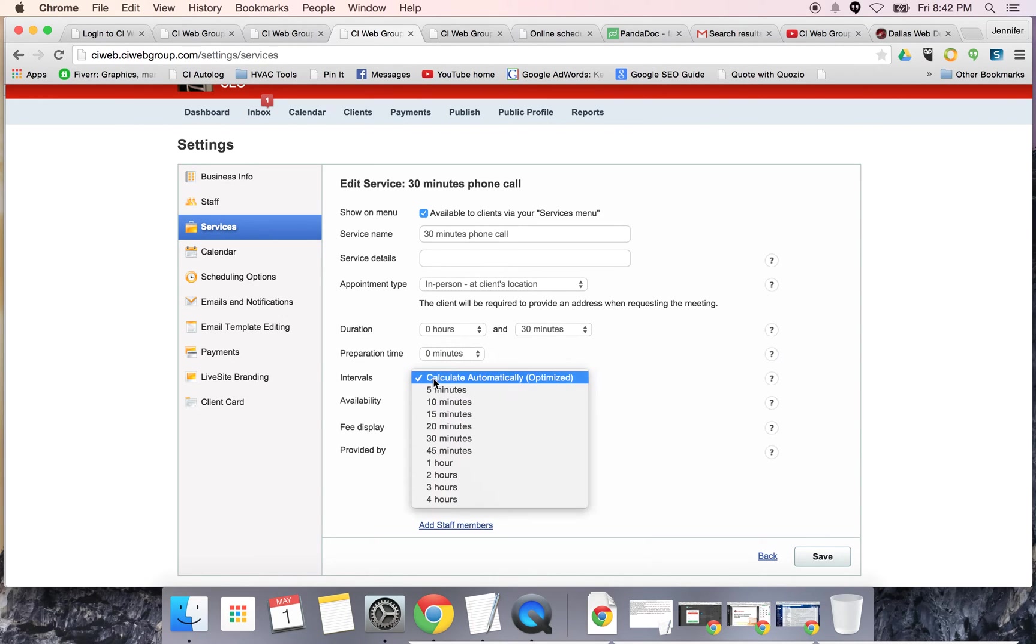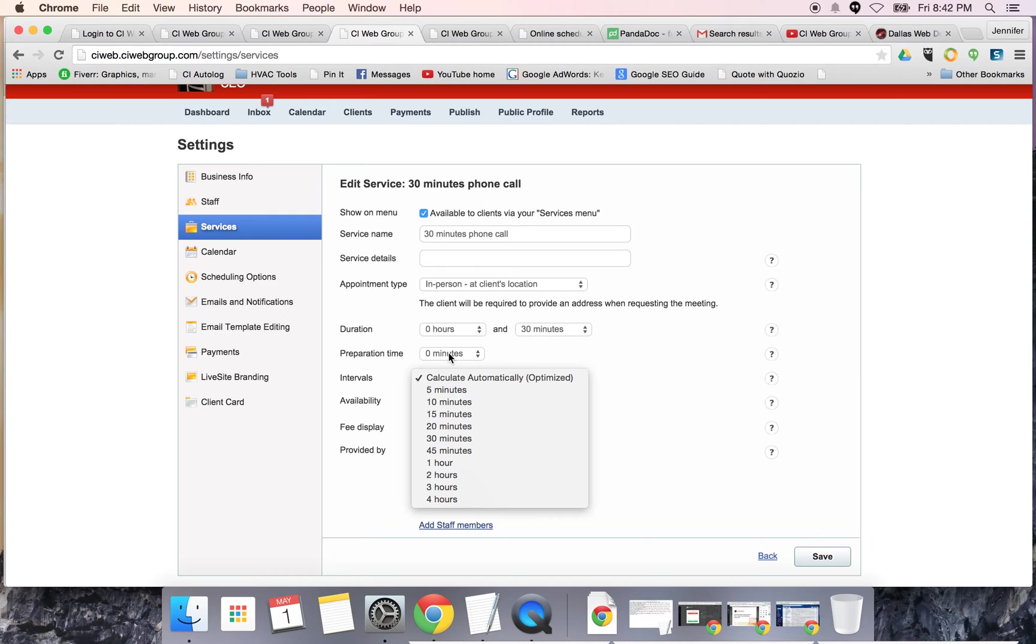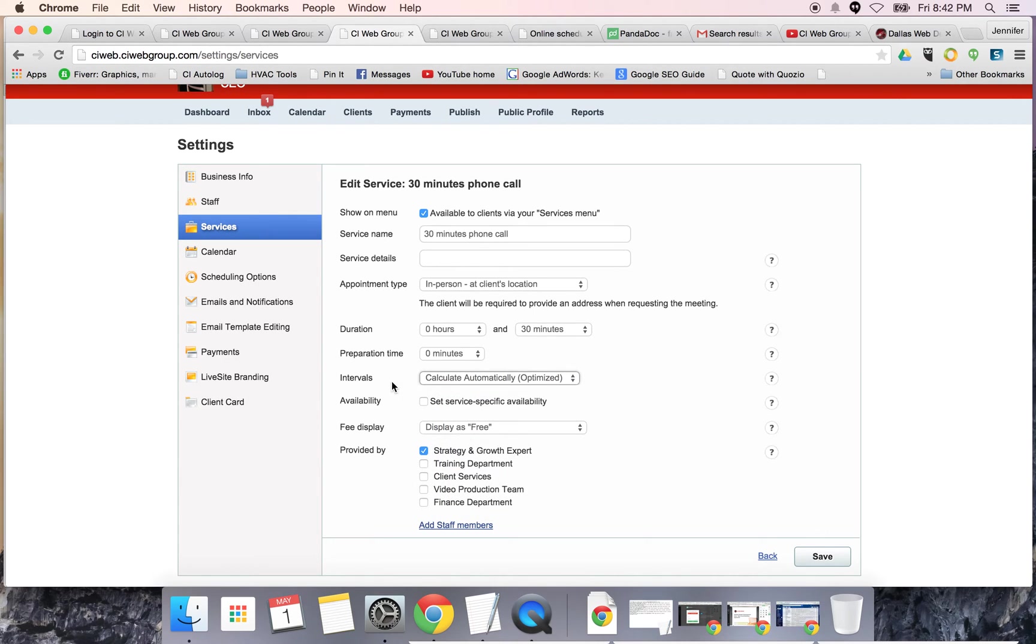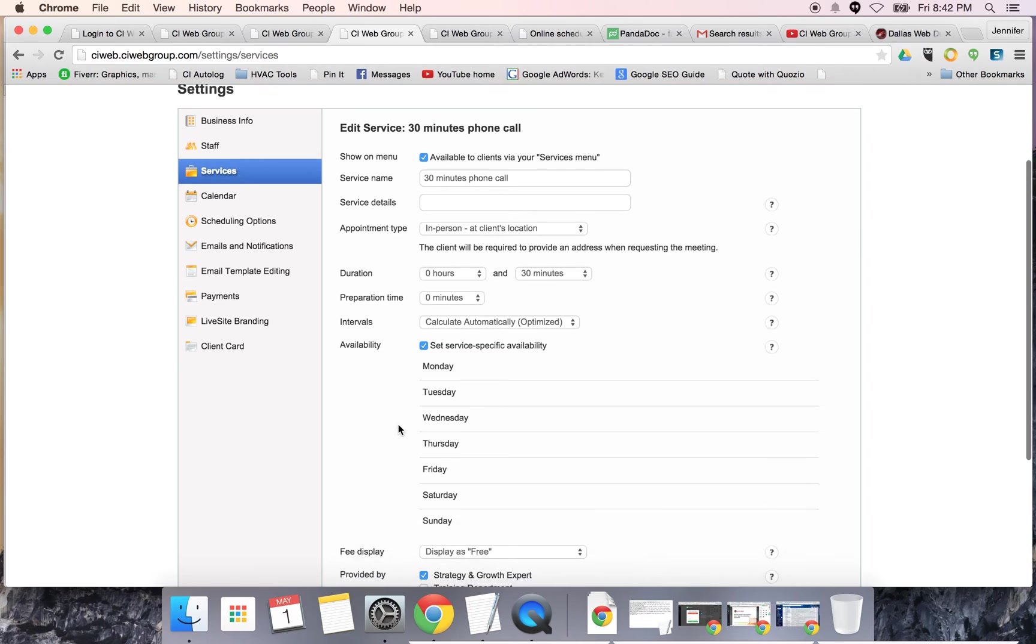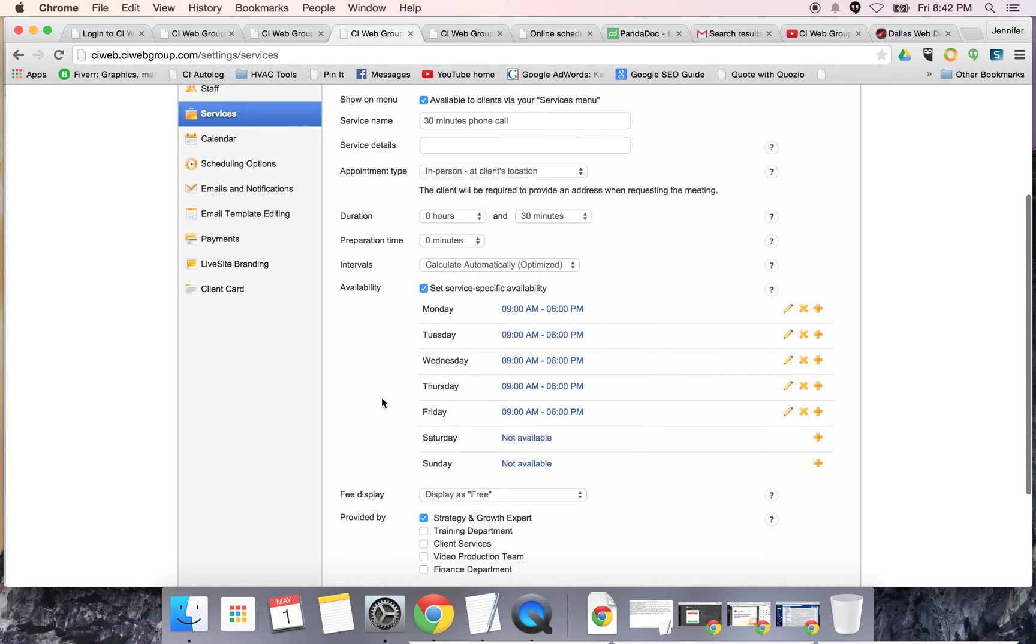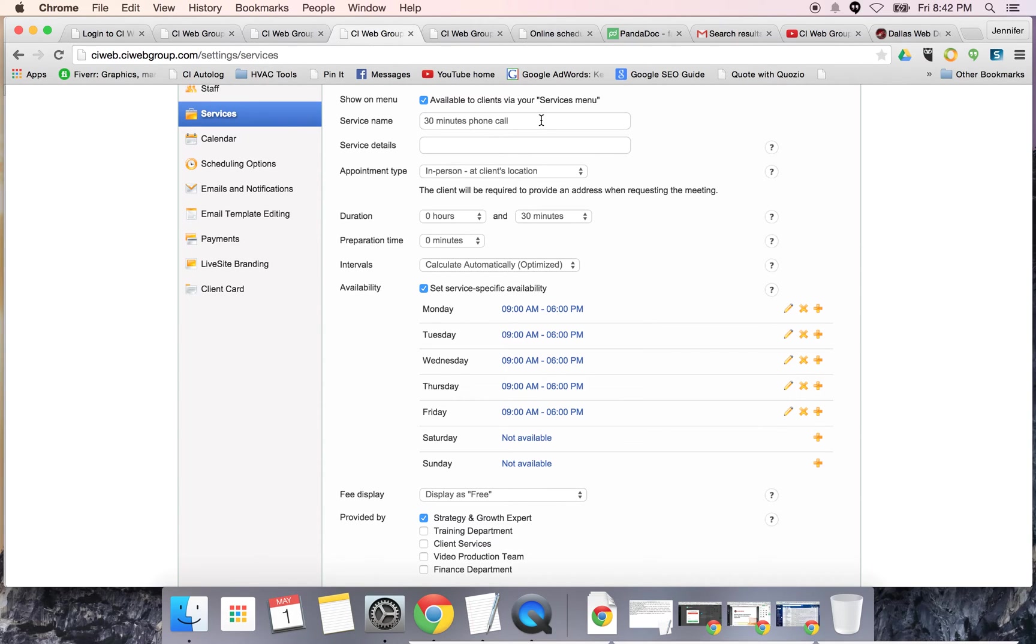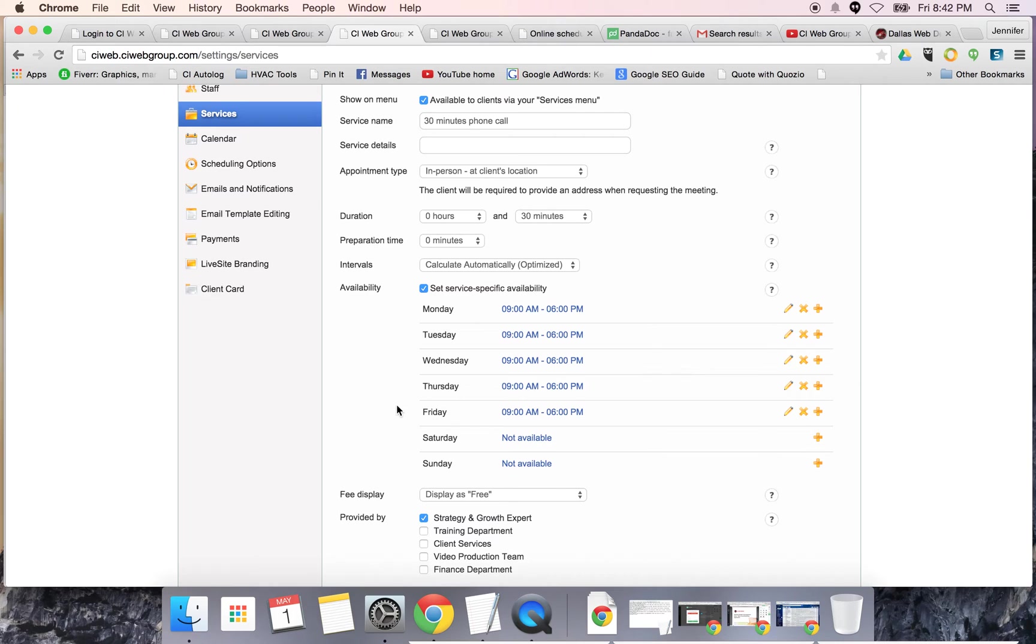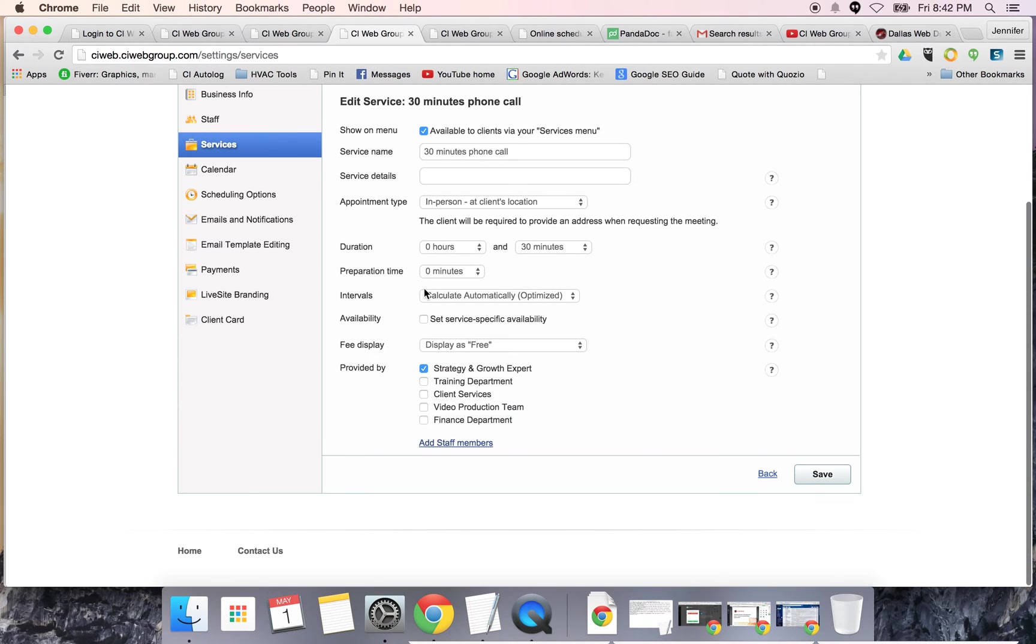For intervals, you can say appointments are calculated automatically, which is the most optimized way. I want 10 minutes in between meetings and I want it to optimize it, which means I want the system to coordinate those 10 minute schedules. For availability, you can set specific timeframes you're going to be available for this service. You may only do presentation calls or sales calls on Mondays and Wednesdays.